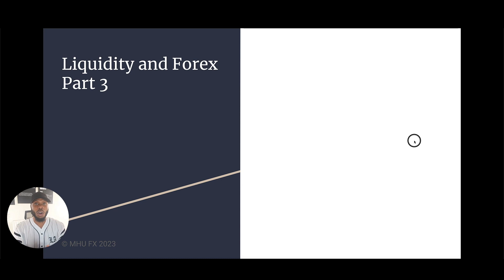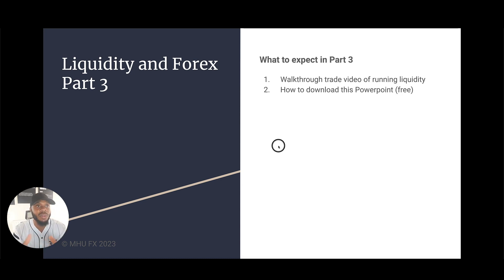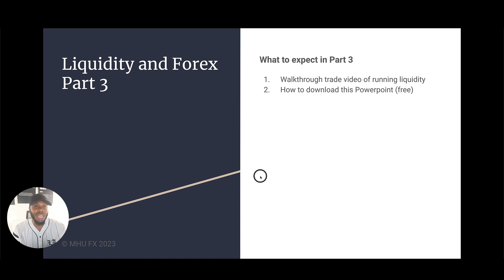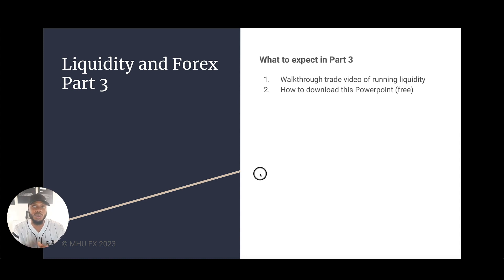So that was part two of liquidity and forex. In part three, I'm going to provide you with a walkthrough trade video of running liquidity — buy side and sell side. I also want to share how to download the PowerPoint for free so you can refer back to it whenever you need a refresher. And as a reminder, I do have a liquidity playlist where you can see more examples of liquidity running.